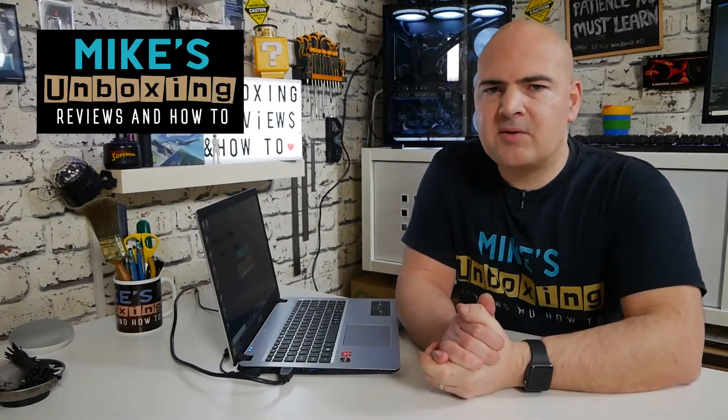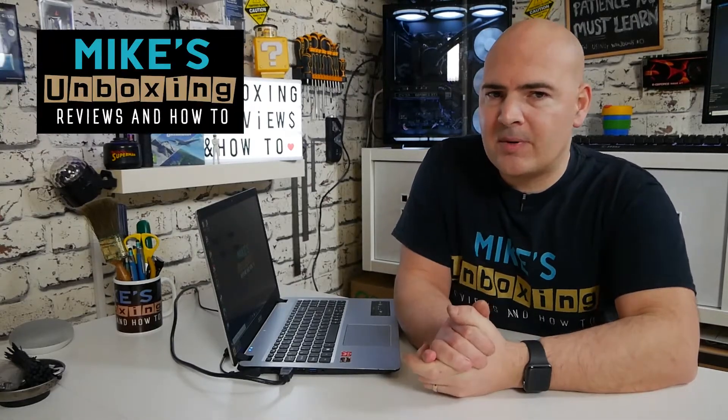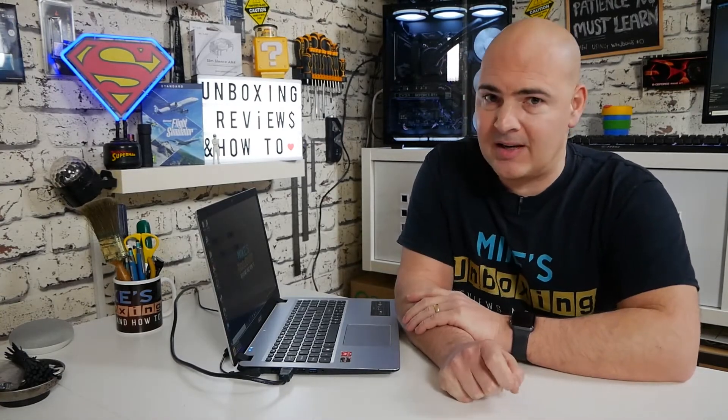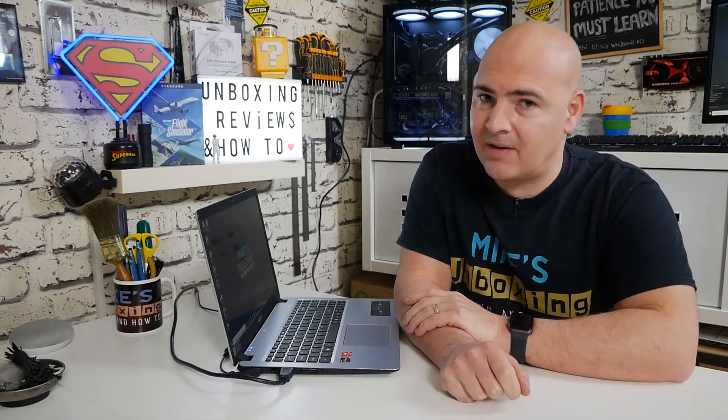Hi, this is Mike from Mike's Unboxing Reviews and How To. In today's video we'll be taking a look at the BIOS on the Acer Aspire A515 series and also how to actually access the BIOS. Keep watching to find out how.